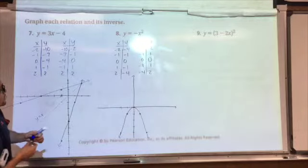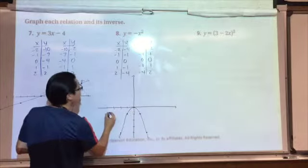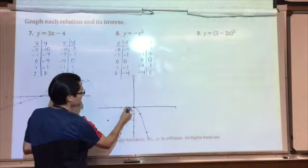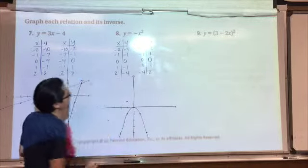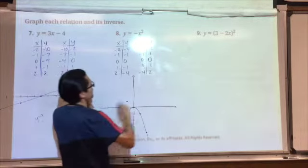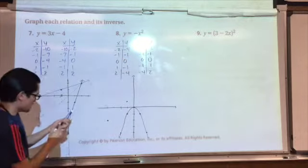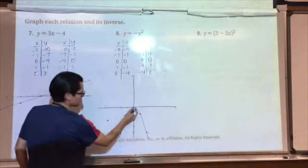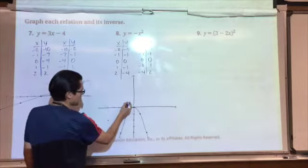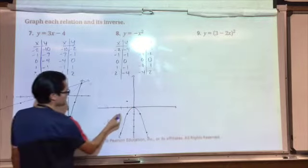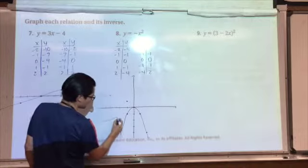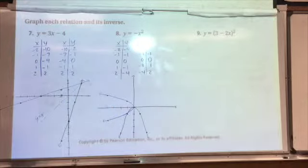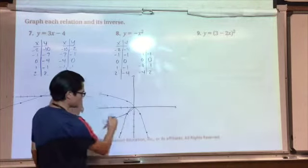Now the inverse: plotting negative 4, negative 2; negative 1, negative 1; 0, 0; negative 1, 1; and negative 4, 2. So we have a horizontal parabola. And once again, the line y equals x will be the line of reflection for those two.